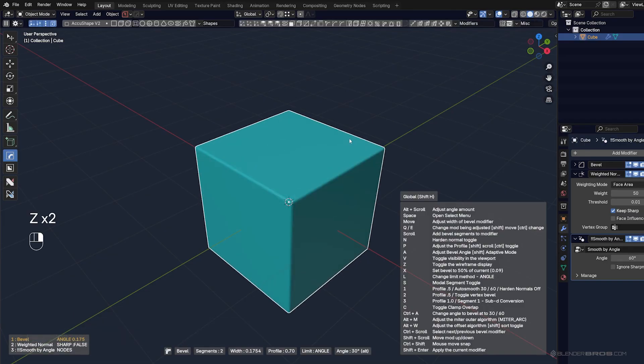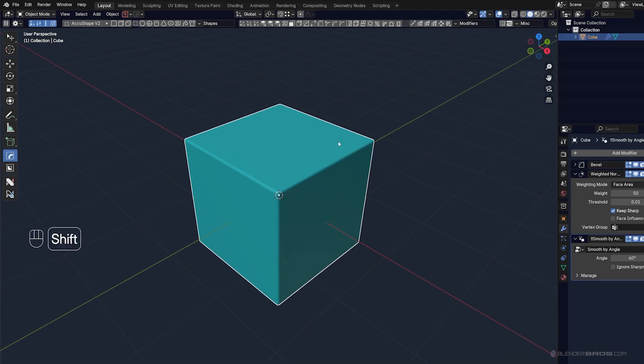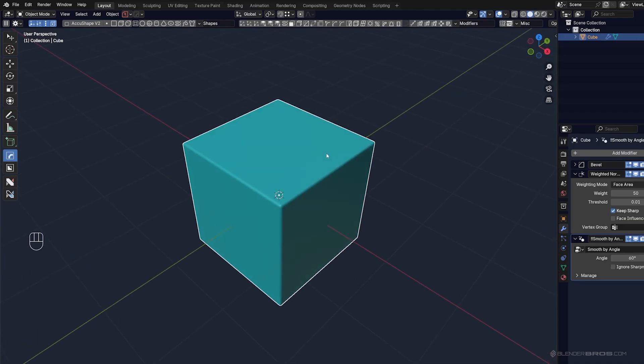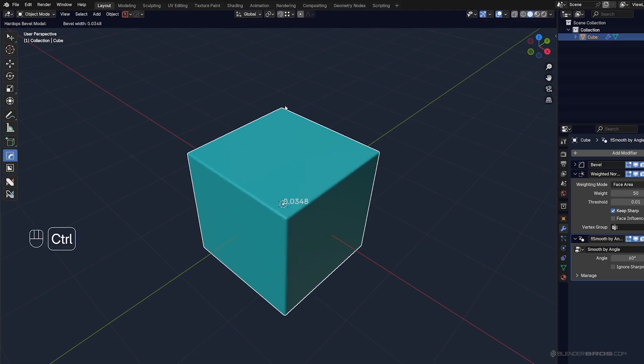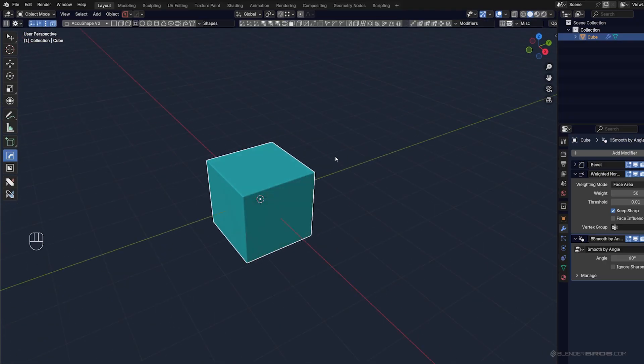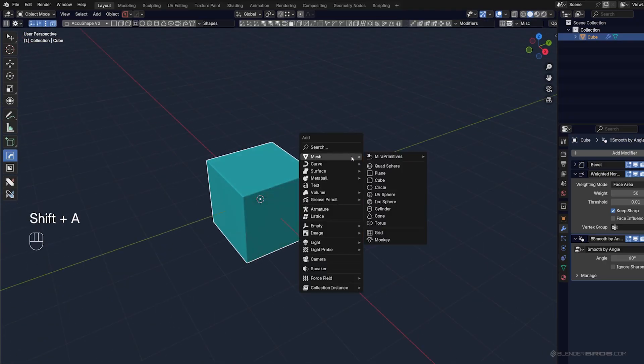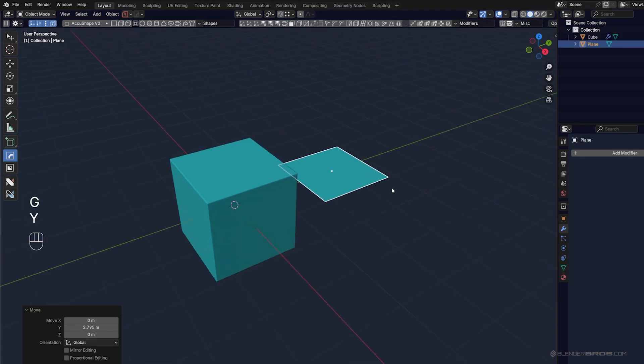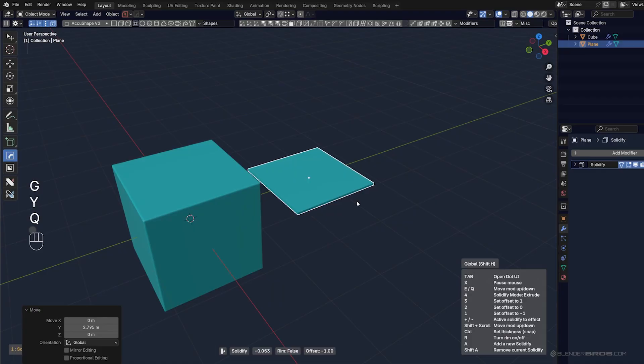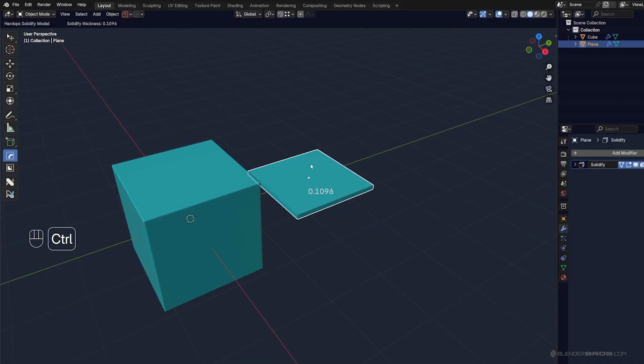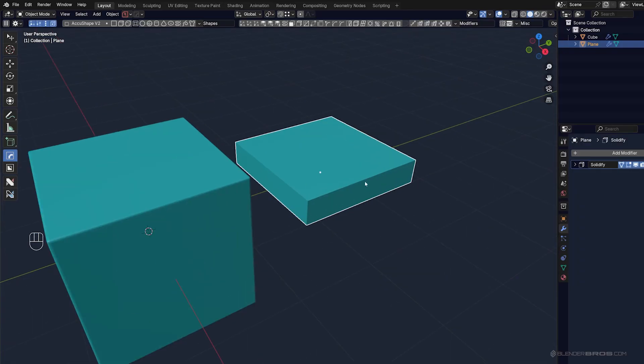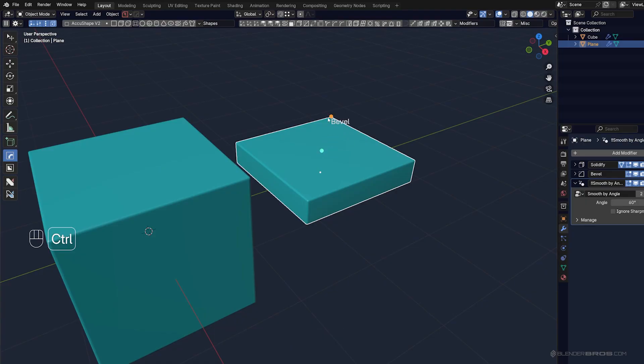So there's a lot you can do with Bevels using Hardops, but if you just want to adjust the width, go to Hardops mode and hold Ctrl and adjust it. Now, it doesn't work just for Bevels. It works for all kinds of things. So for example, if I had a plane, and let's say add Solidification modifier, I can do the same thing. So now, if I had Solidification and Bevel, I'm going to have two dots. So watch Bevel, and then I have two dots. One for Solidify, one for Bevel.